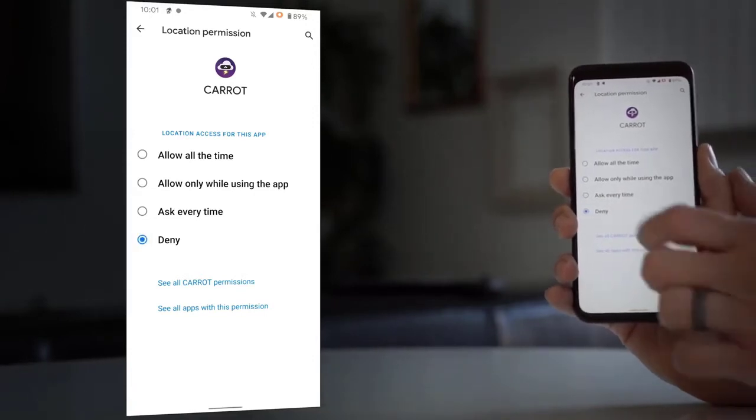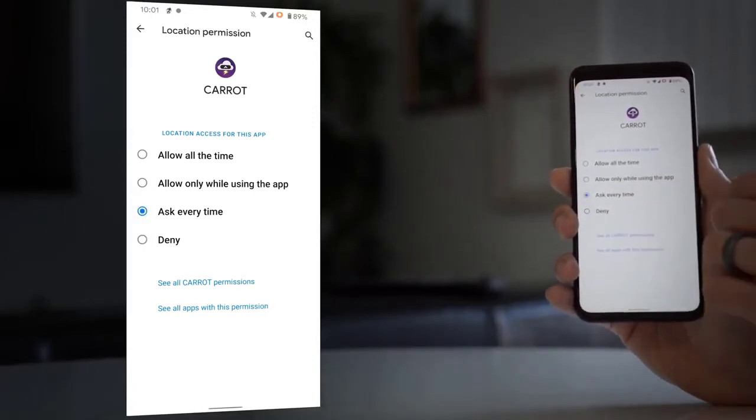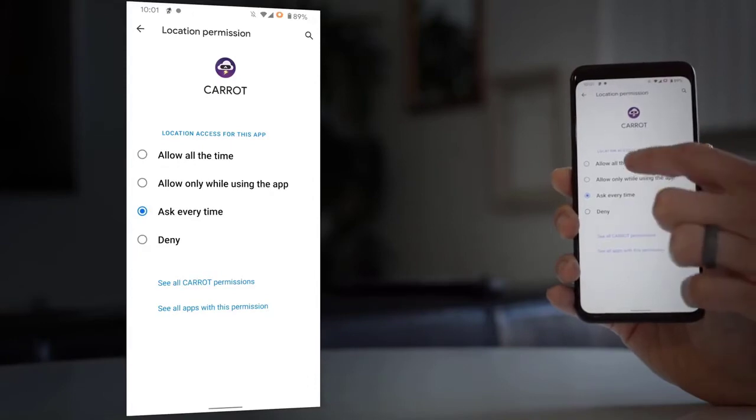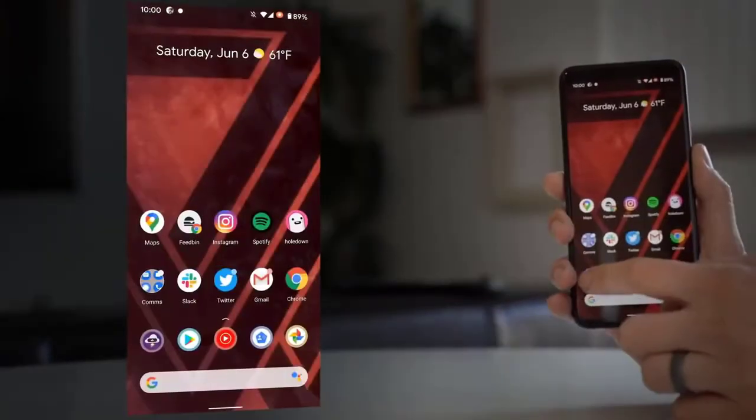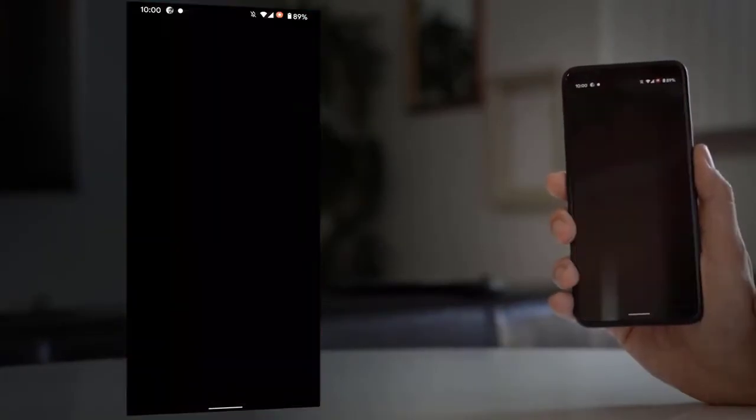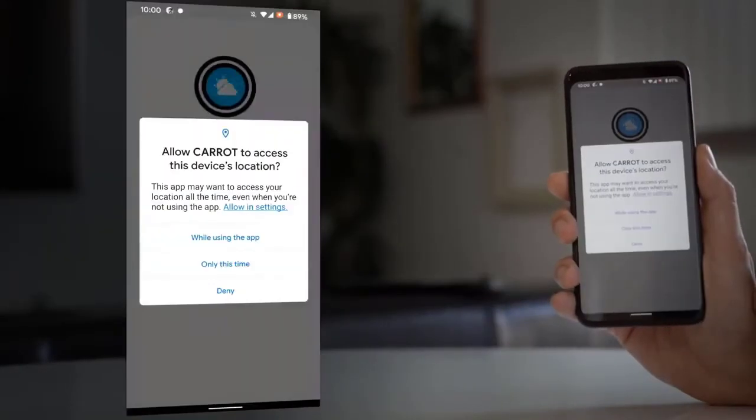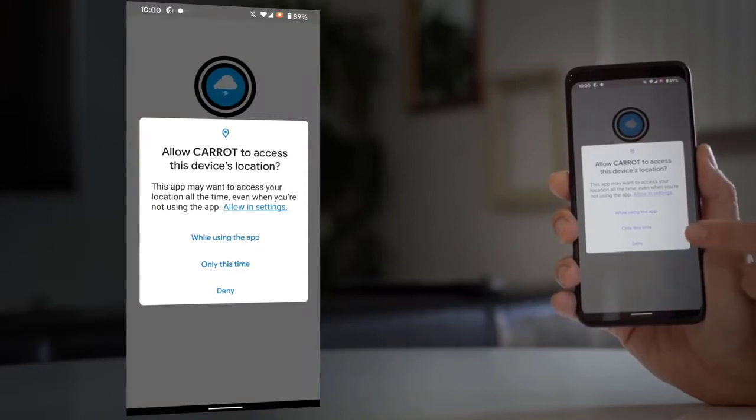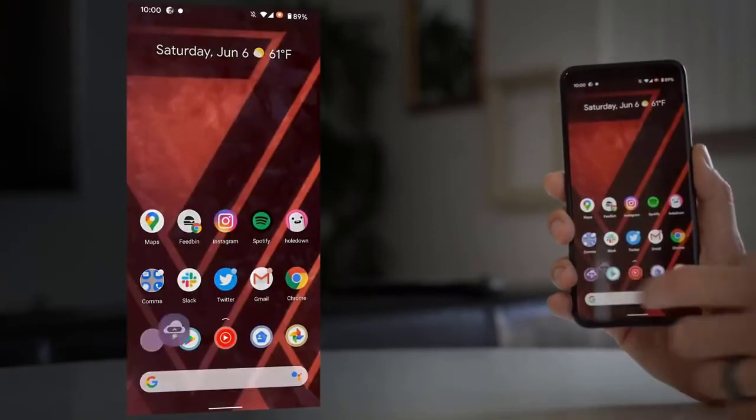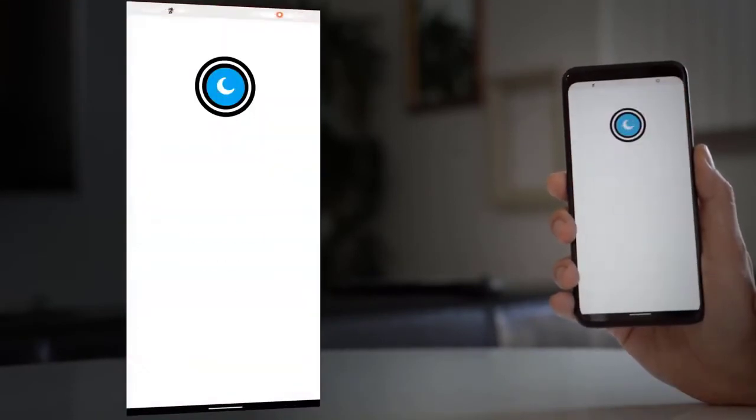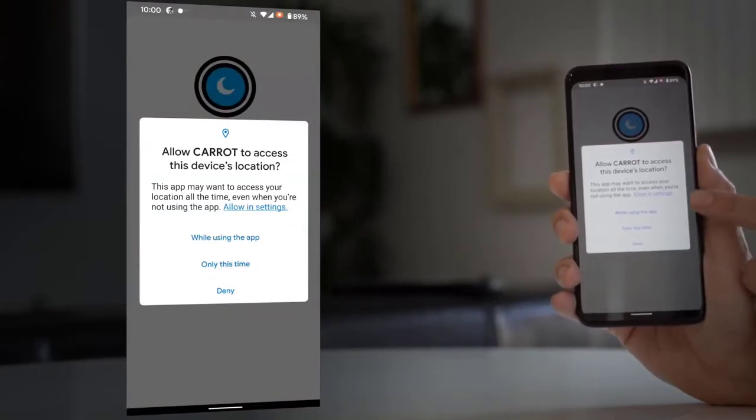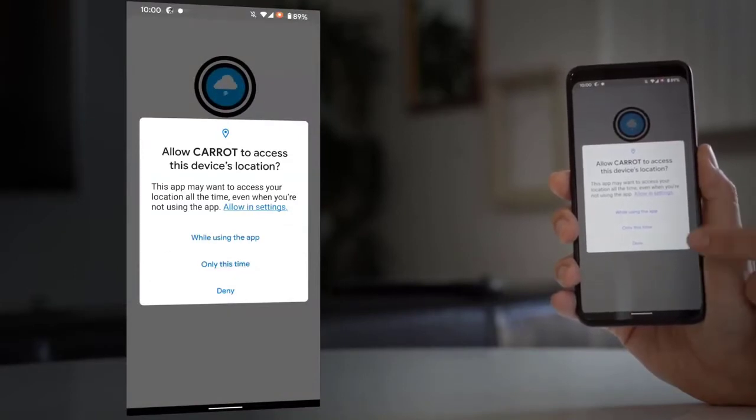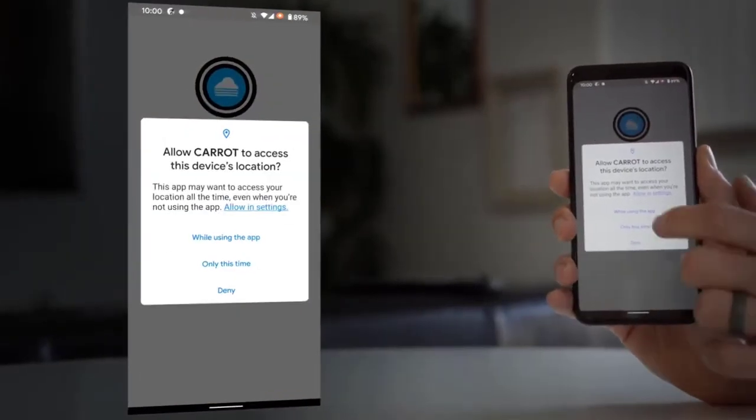If an app really, really wants constant background permission, it needs to send you deep into the Android settings where you turn on permanent access. Also, if you hit Deny a couple of times when an app asks you for location permission, it will just tell the app to stop asking you and it won't do it again.